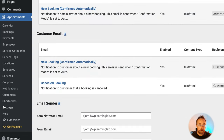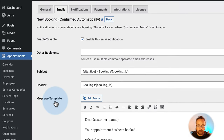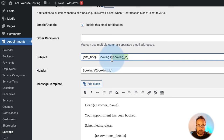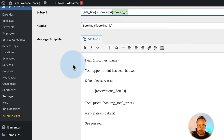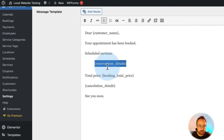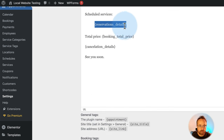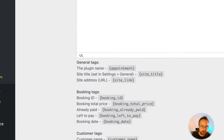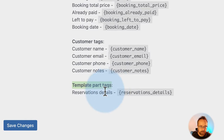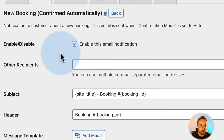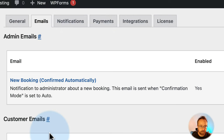After saving changes, head back to Emails. Customer emails work the same way — same form, same shortcodes. Come in and customize as you need. The Reservation Details shortcode is a nested shortcode: adding just this one brings in a lot of information. As you can see under Template Part Tags, Reservation Details is a template with a nested set of info.